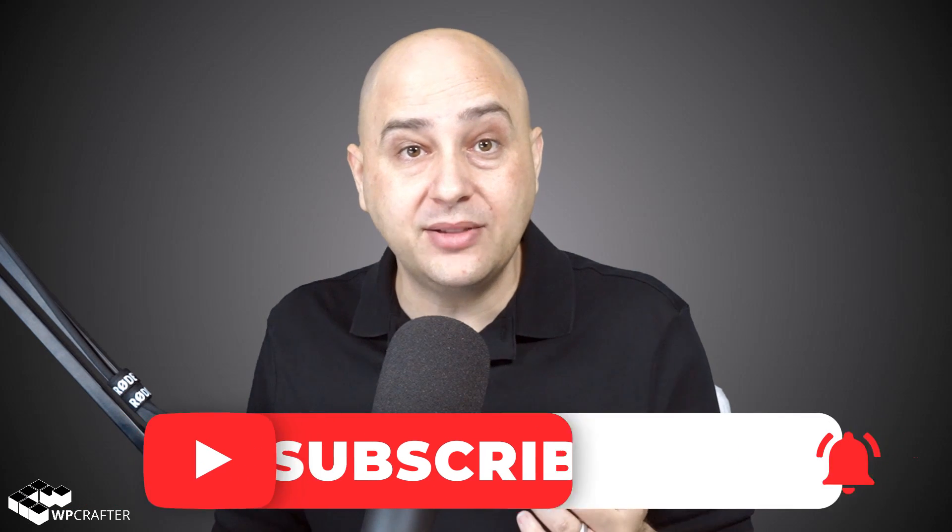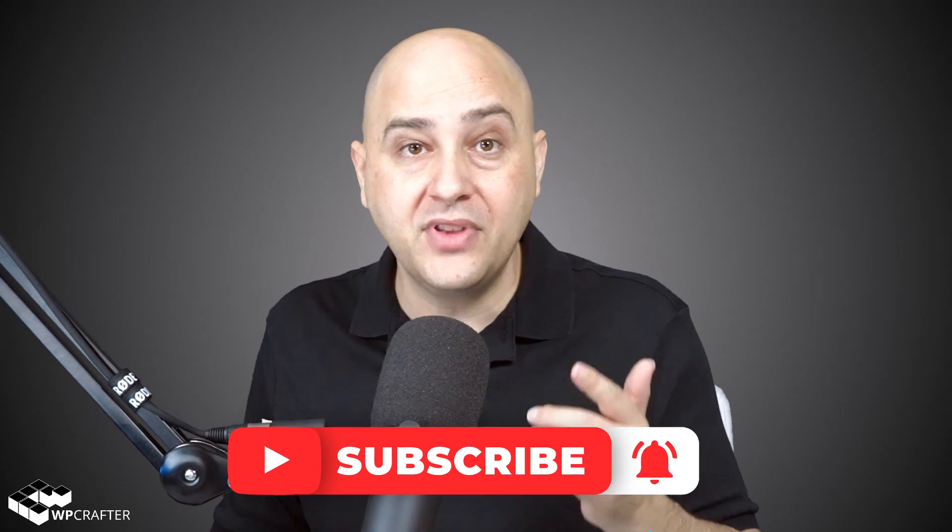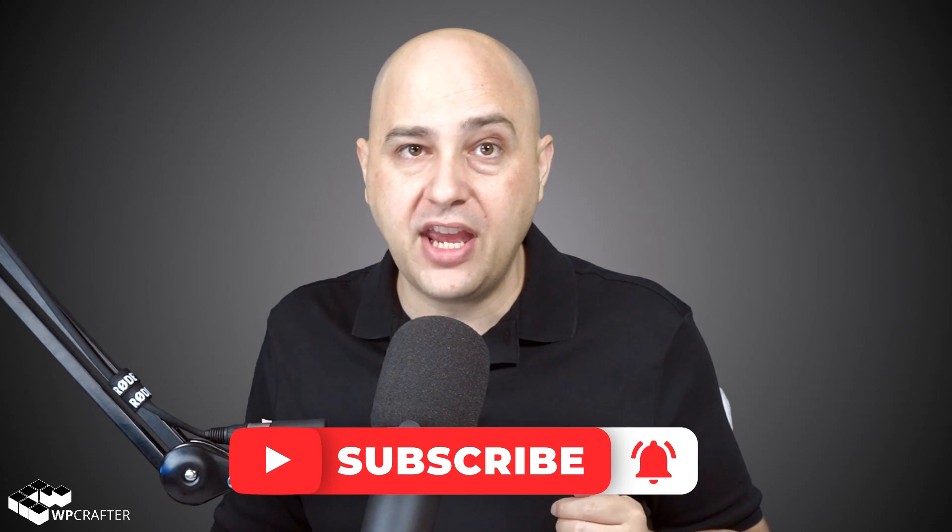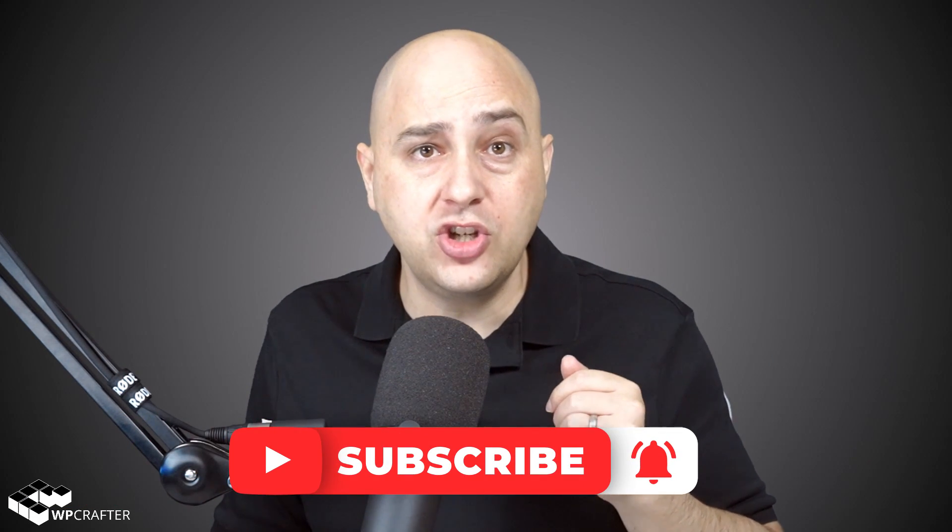Hi my name is Adam from WPCrafter.com where I make WordPress tutorial videos for non-techies. If you're new here, consider clicking on that subscribe button, click on that notification bell and YouTube will let you know when I upload new videos.